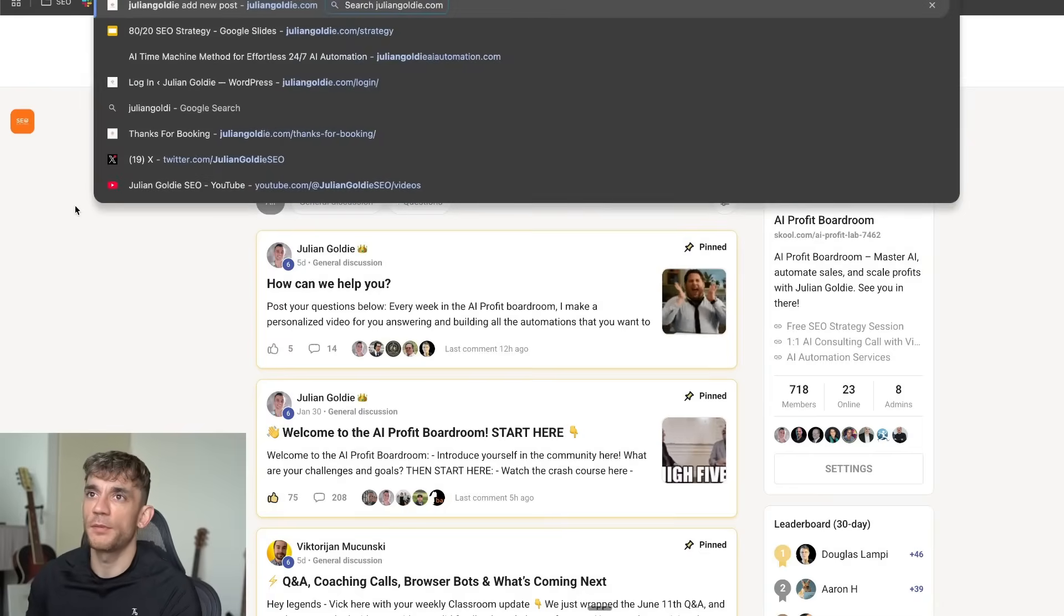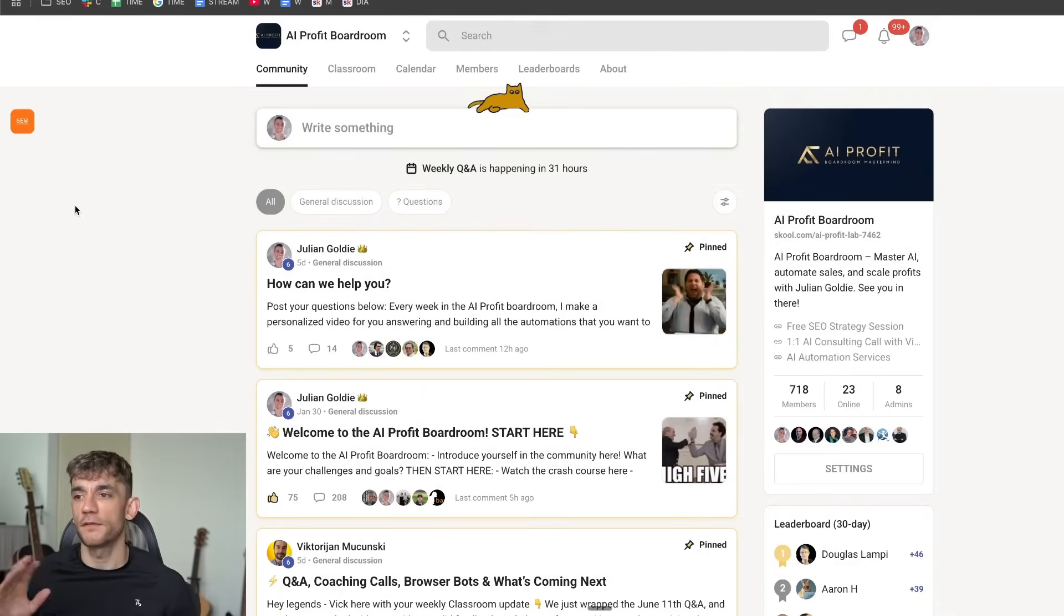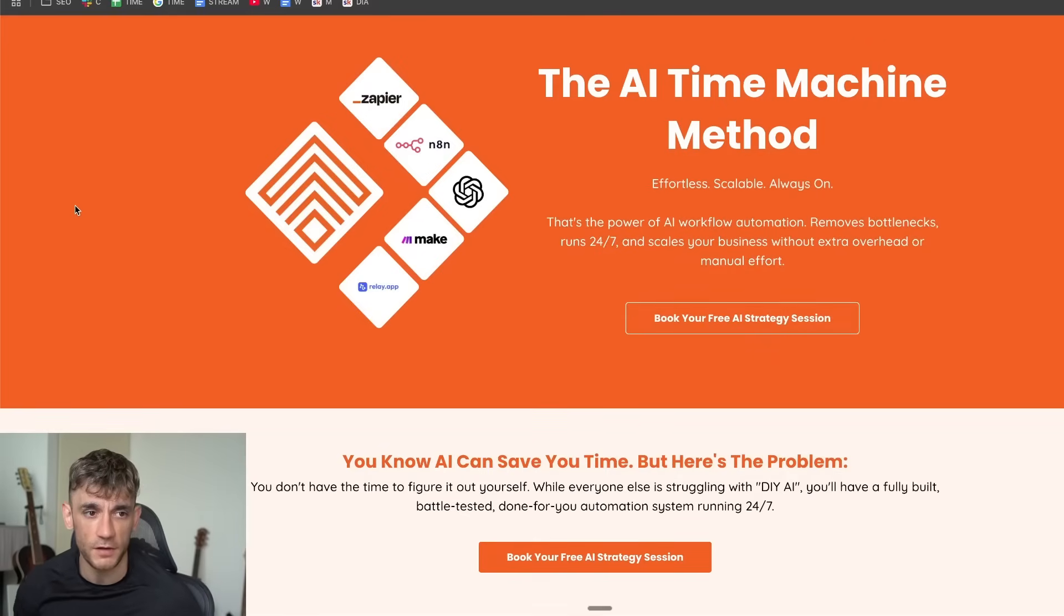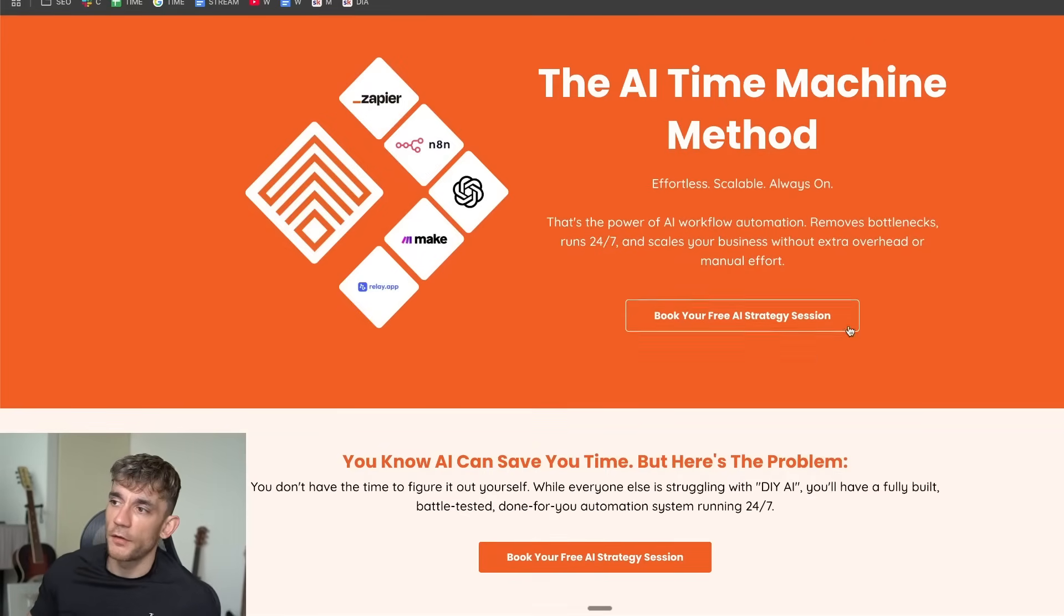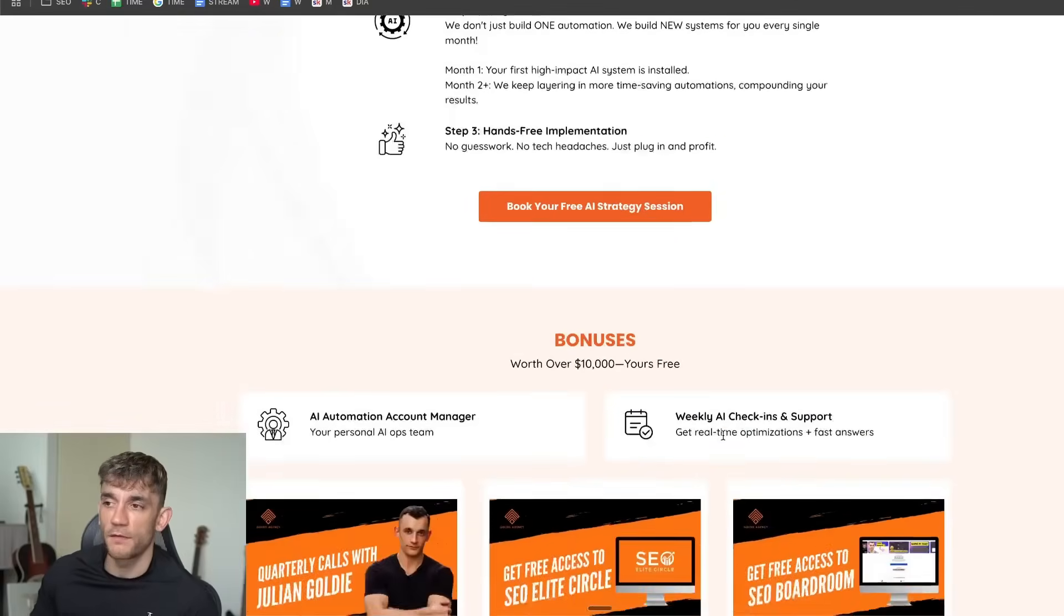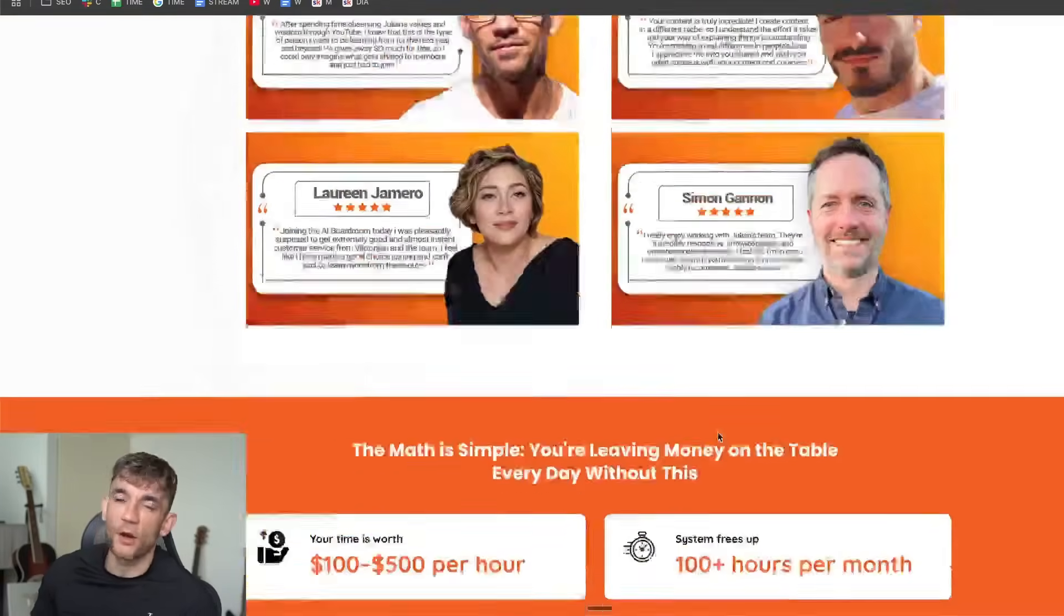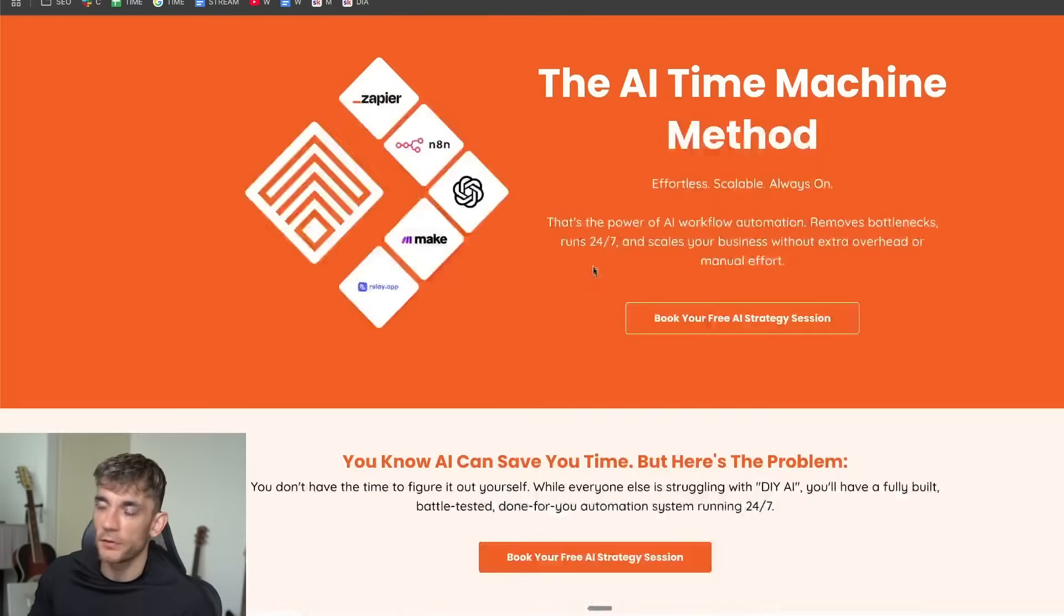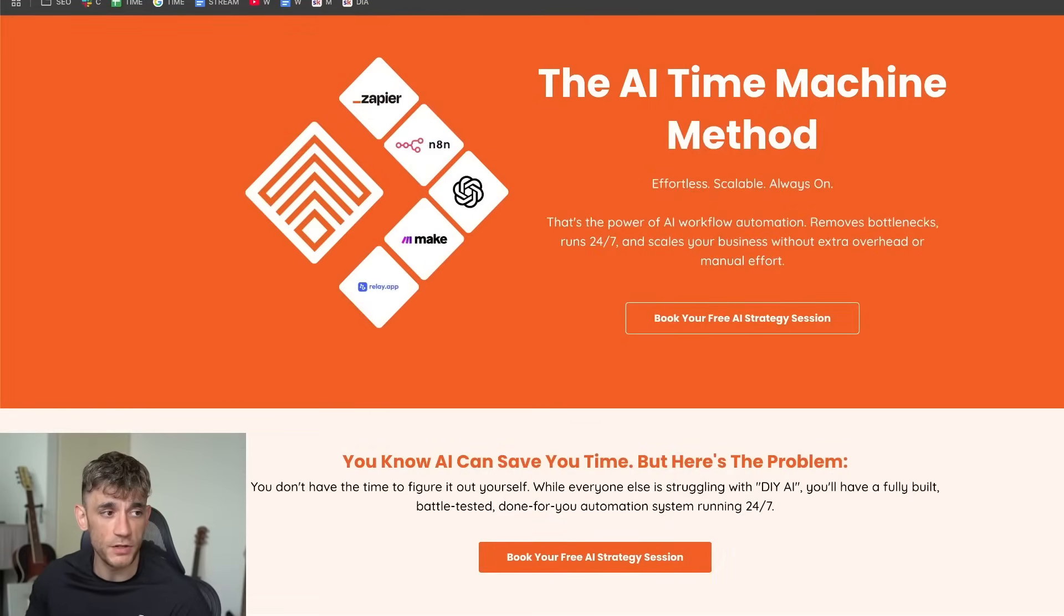Now if you want us to implement AI automation for you, feel free to book in a free AI strategy session. Link in the comments description. On that call we can look at your business, look at where you're spending your time, figure out what you need to automate and then go off and implement it for you. So feel free to book that link in the comments description. It's a one to one call and you can just book it in right now. Cheers for watching, appreciate you.